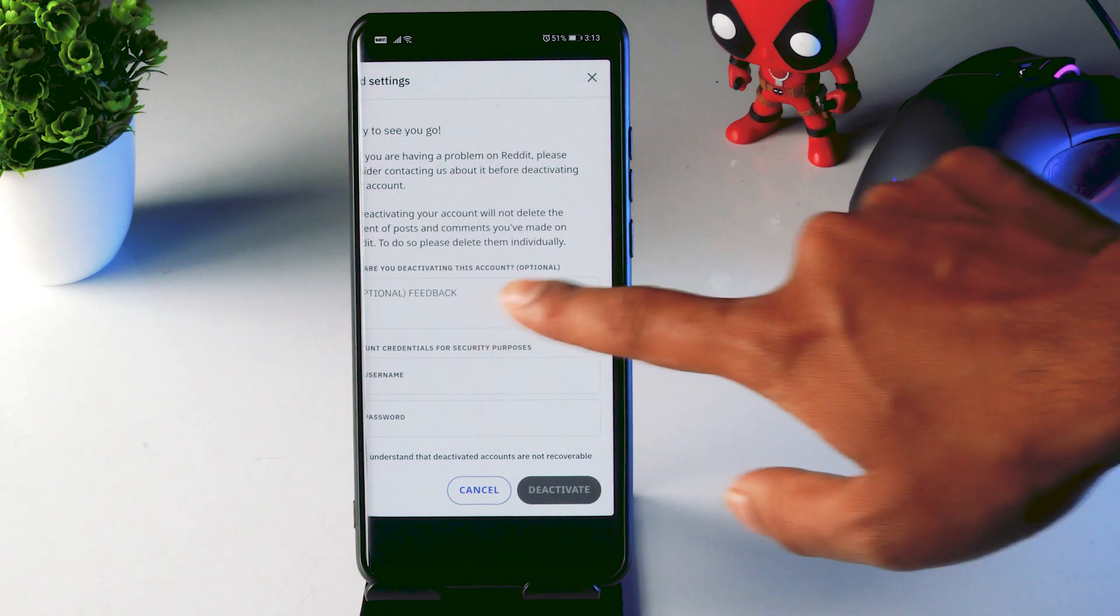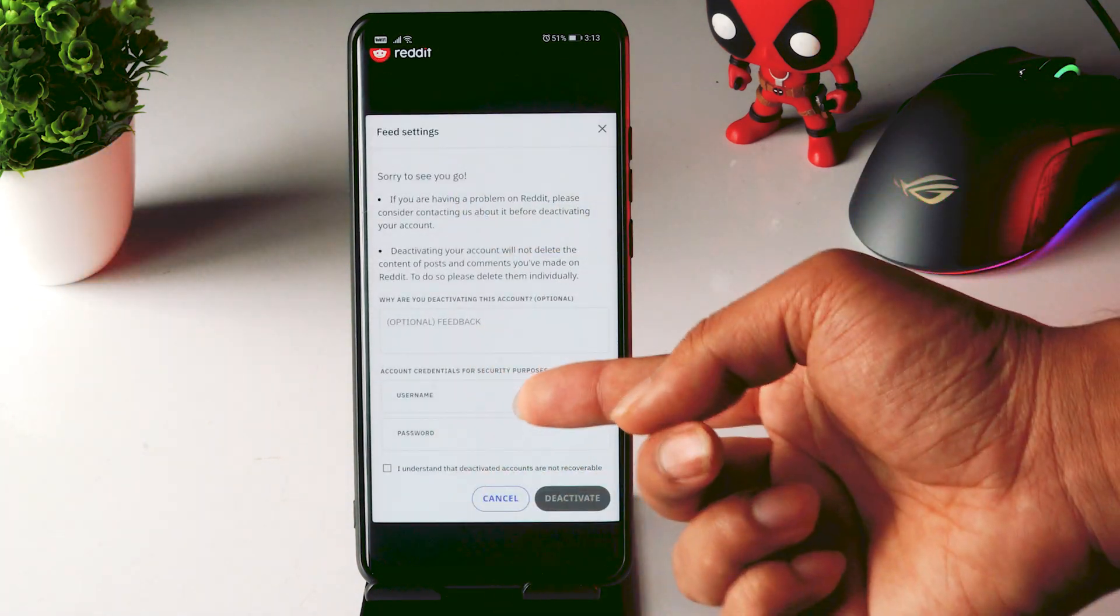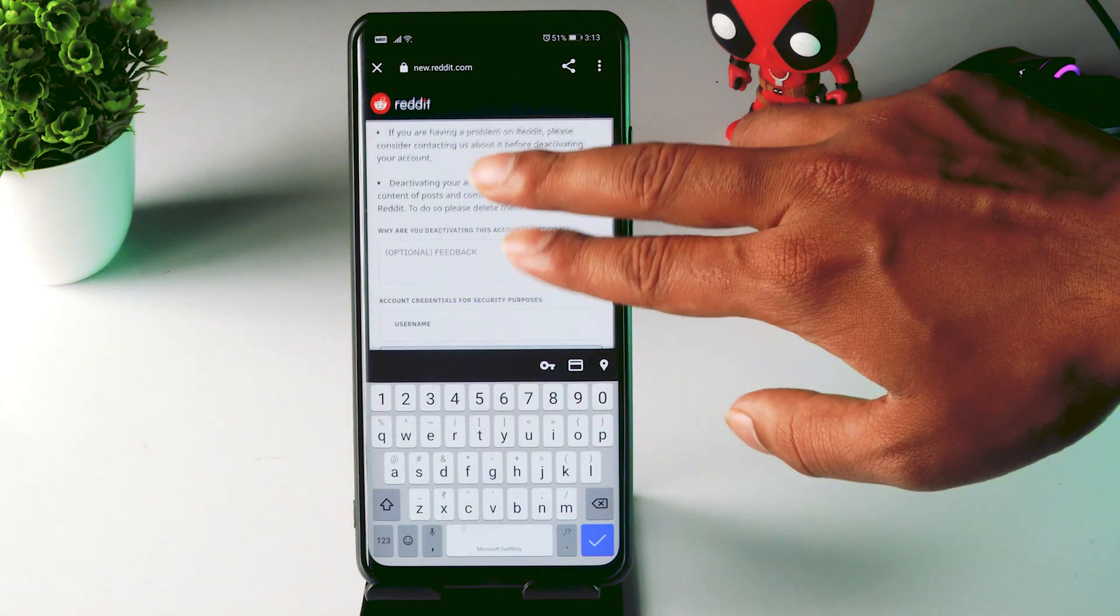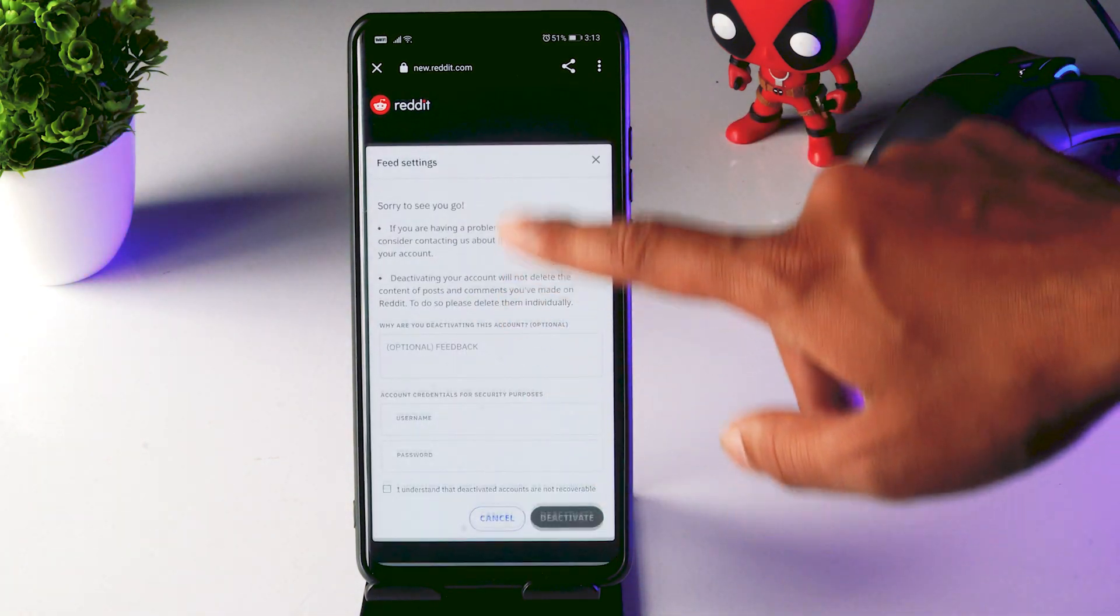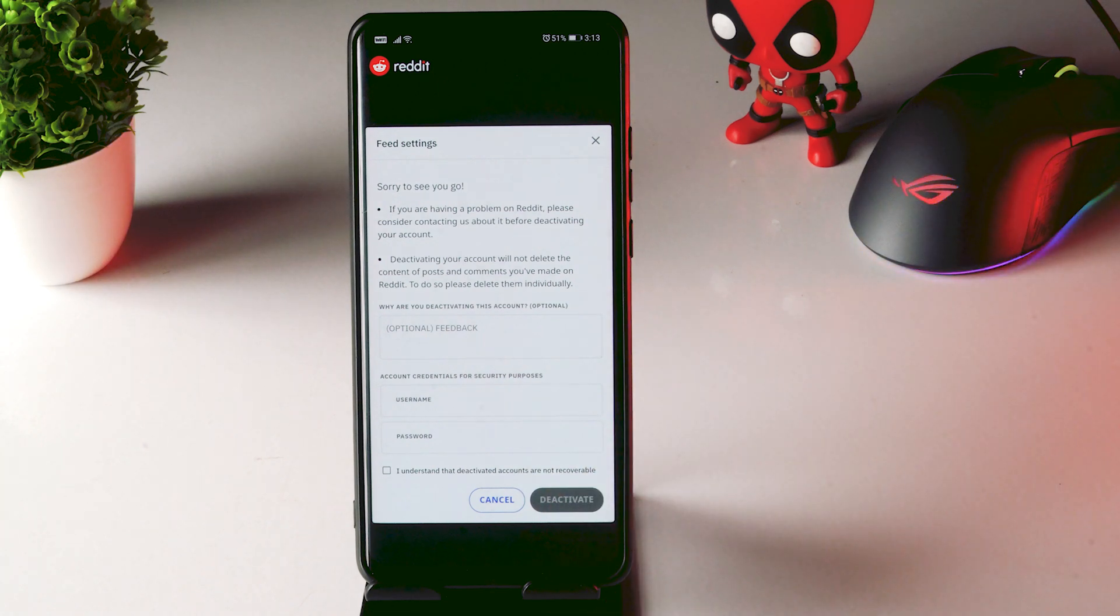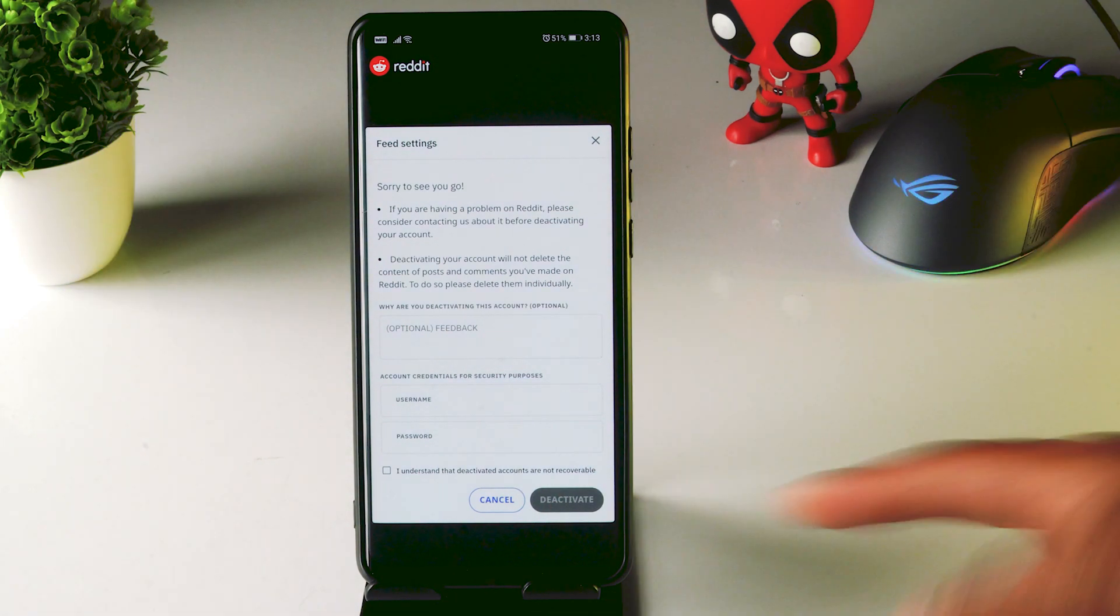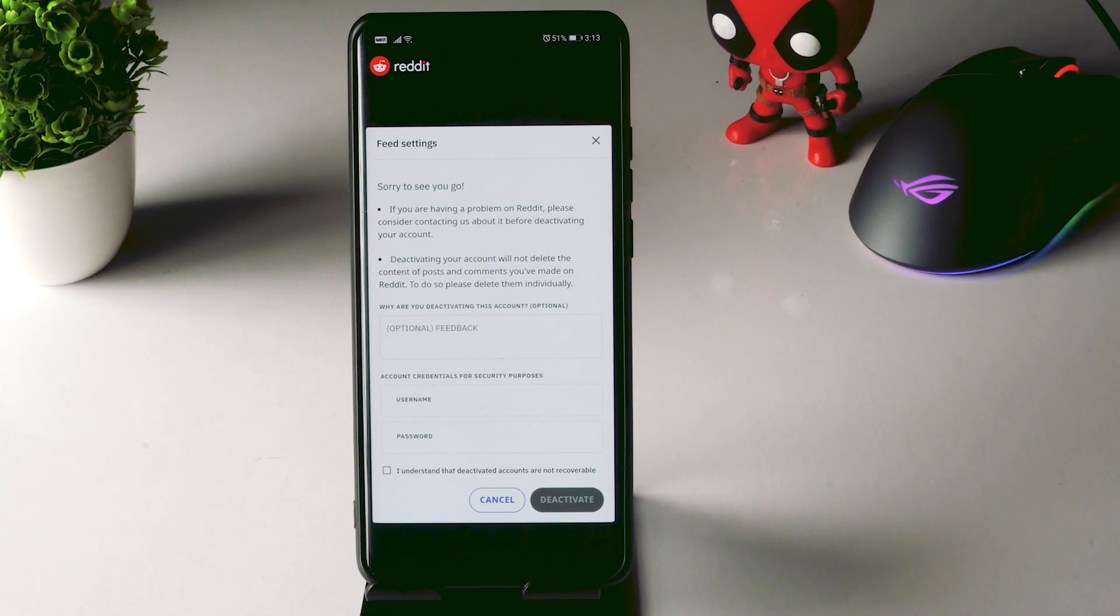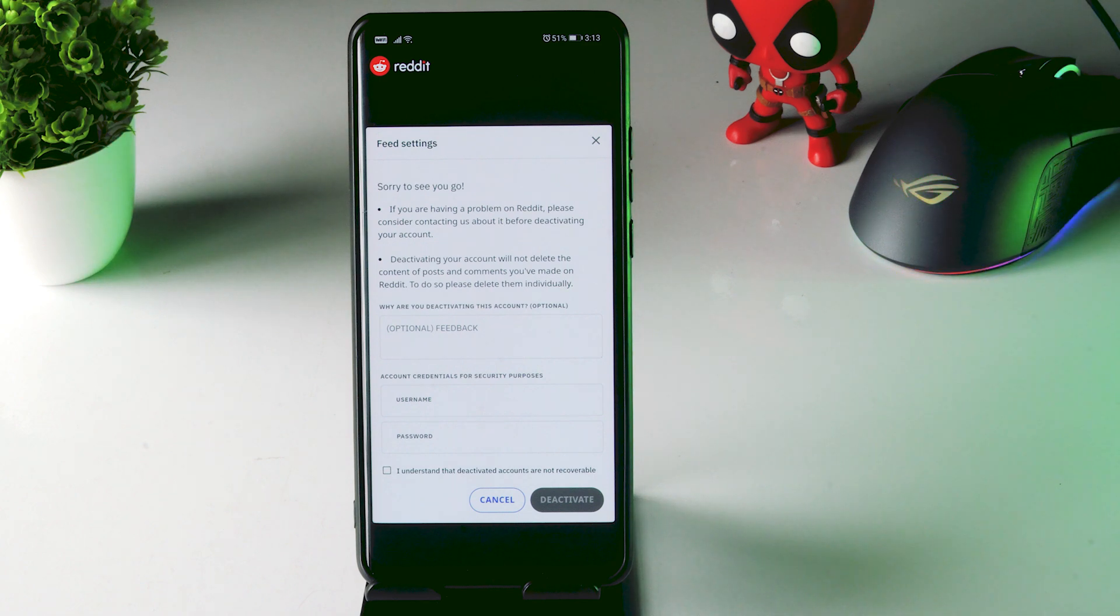Now you just have to give two things like your username and password. You just have to give it and there will be a question being asked which is normal, why you are deactivating account. So you have to give random reasons and once it is given you just have to tap on deactivate button and your account will be completely deactivated. And that's about how to deactivate your account.